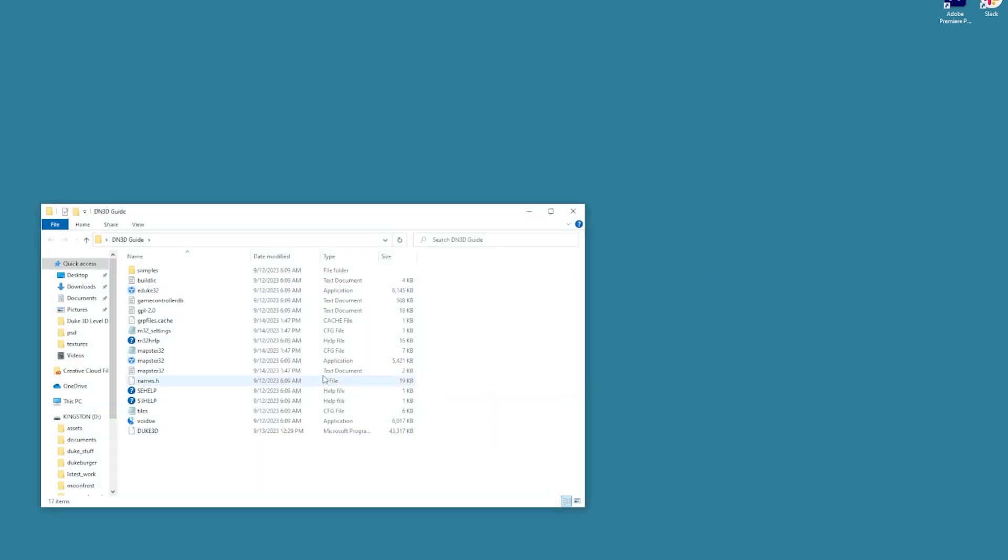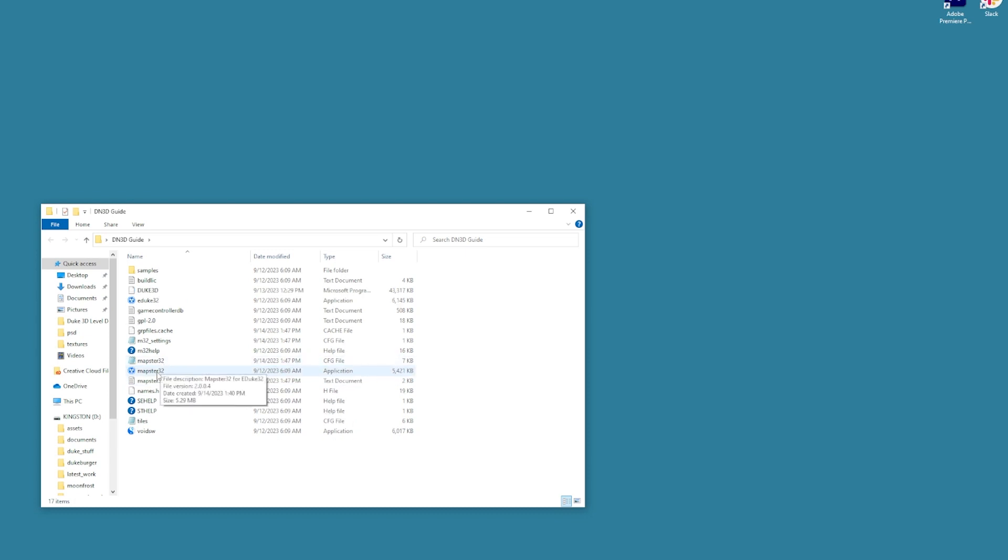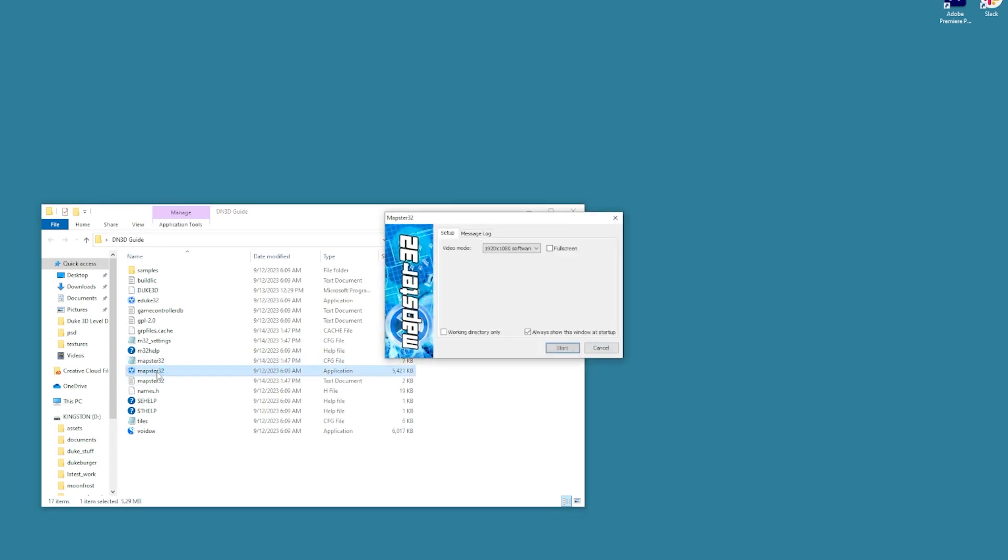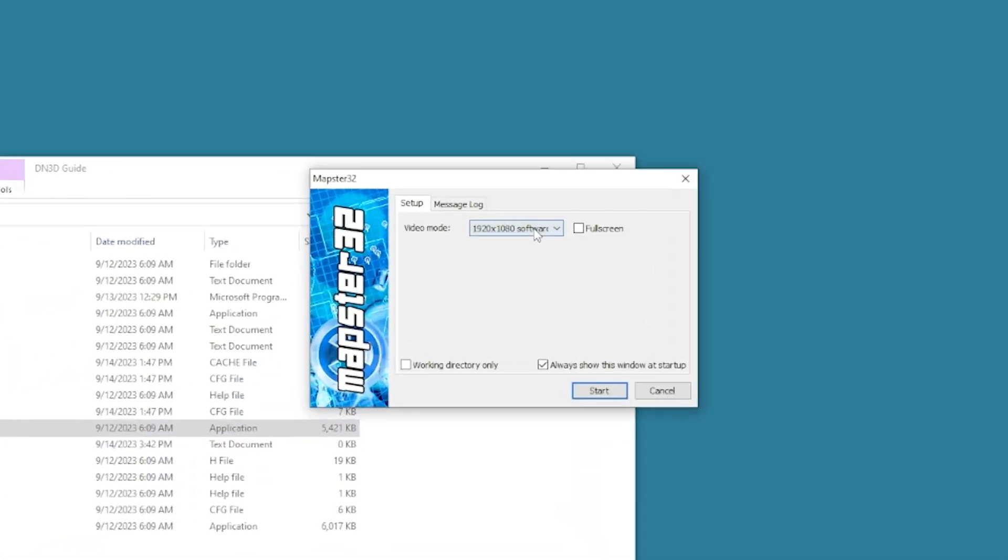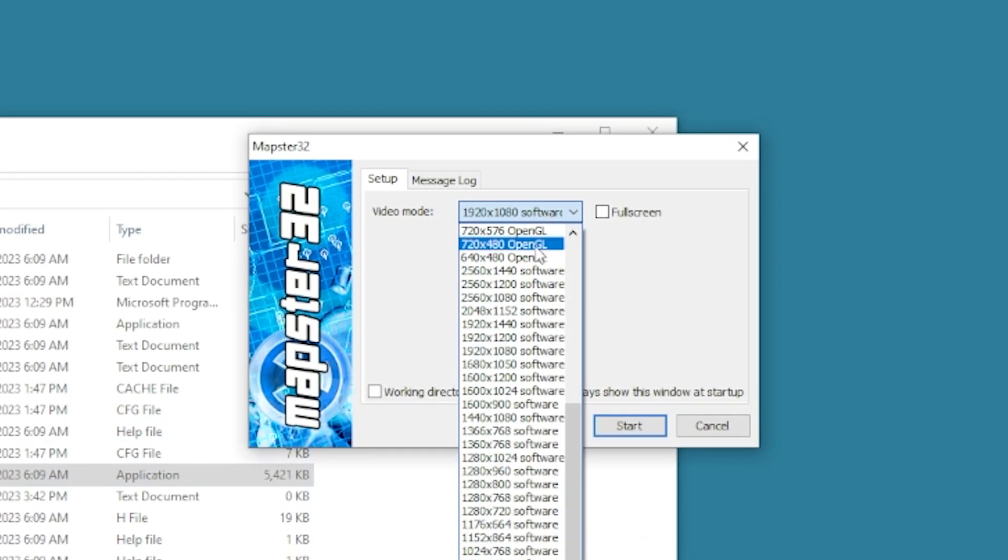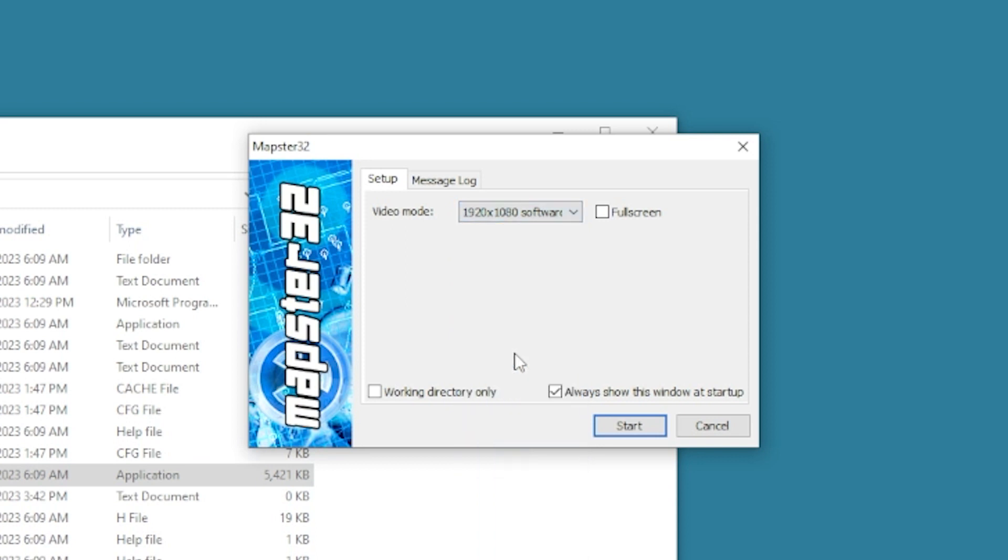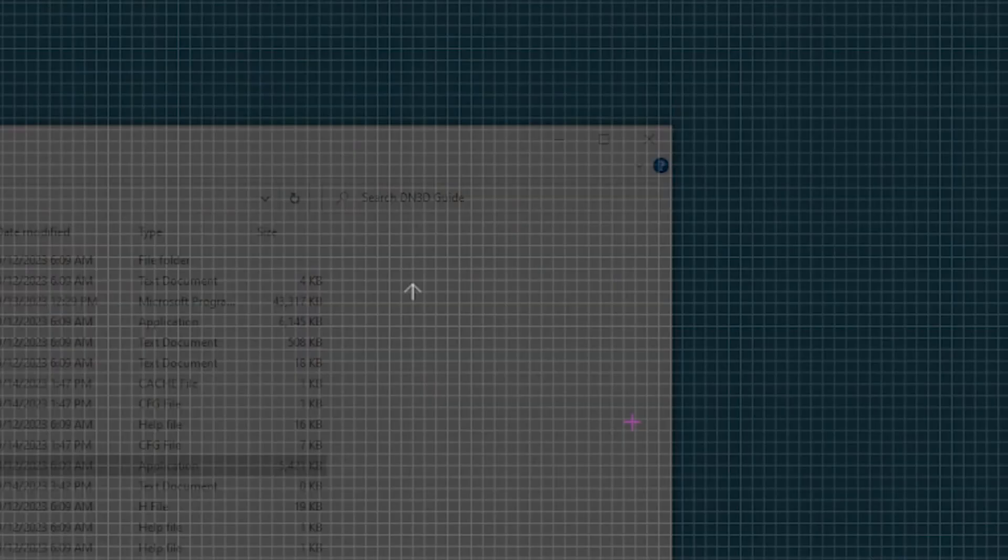Let's start the level editor, mapster32. At startup, we see the settings window. I prefer to work in 8-bit classic render and windowed mode. Choose the settings you like and click start button.